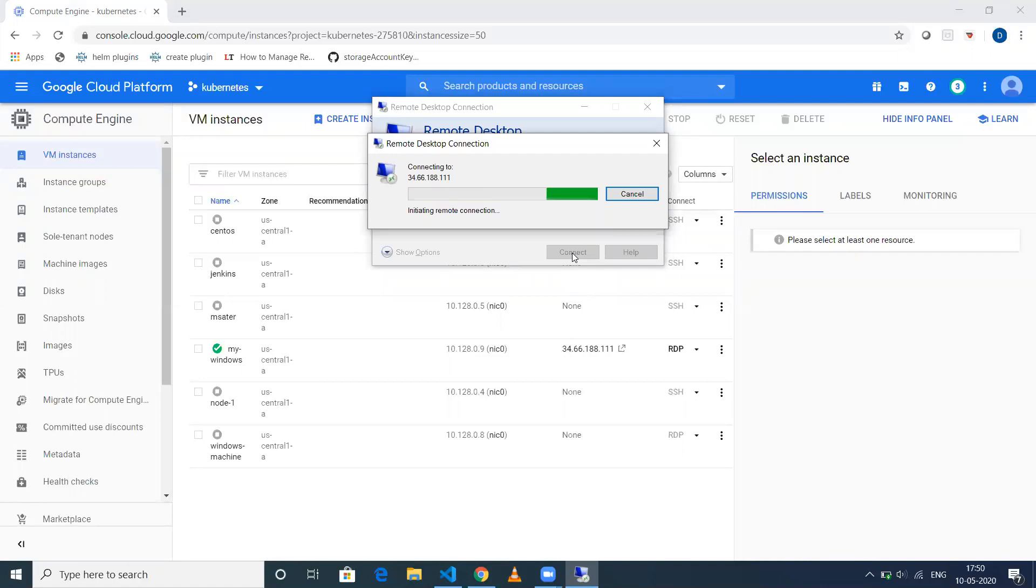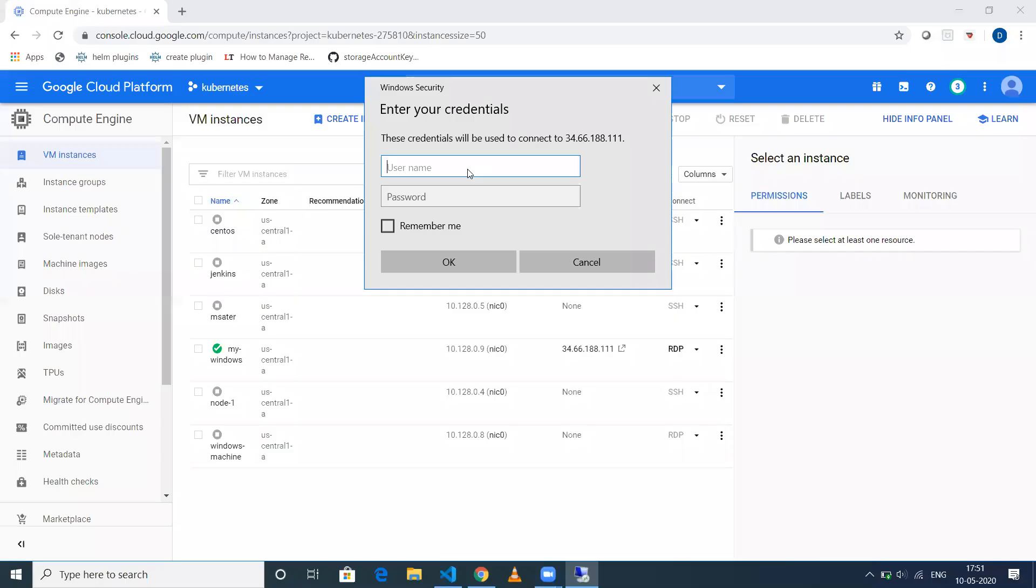It will take a couple of seconds to connect with my machine. Now it has been connected. It is prompting to enter username and password. The username is dekshet-send-to and the password is this particular random value.